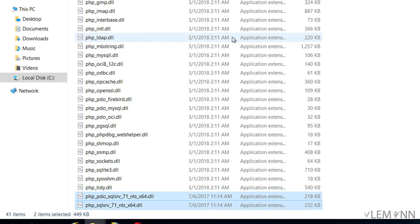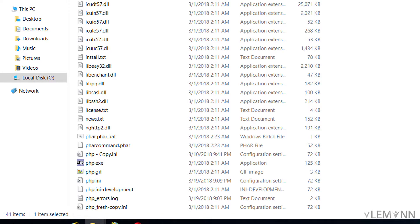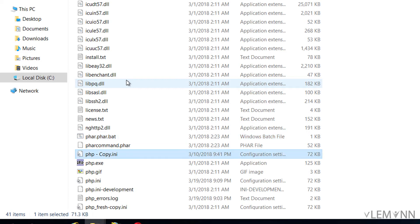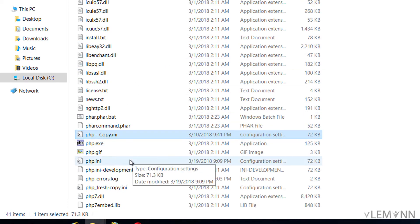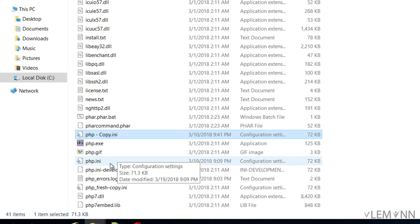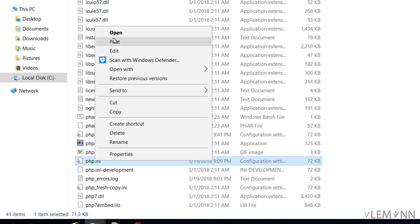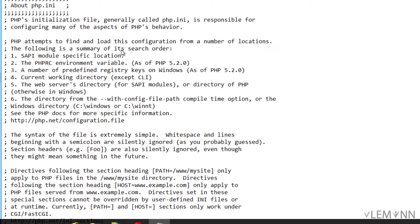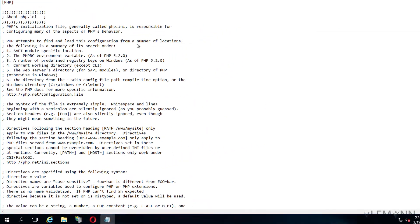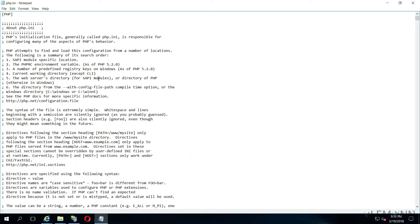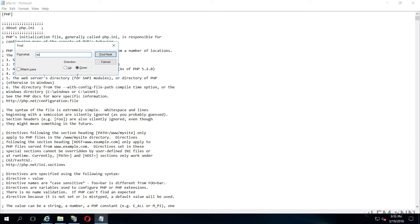The next thing we need to edit php.ini file. I am going to open our PHP installation folder. Inside this we have php.ini file. I am going to open this in notepad. As a best practice, always create a copy for your php.ini file before modifying.